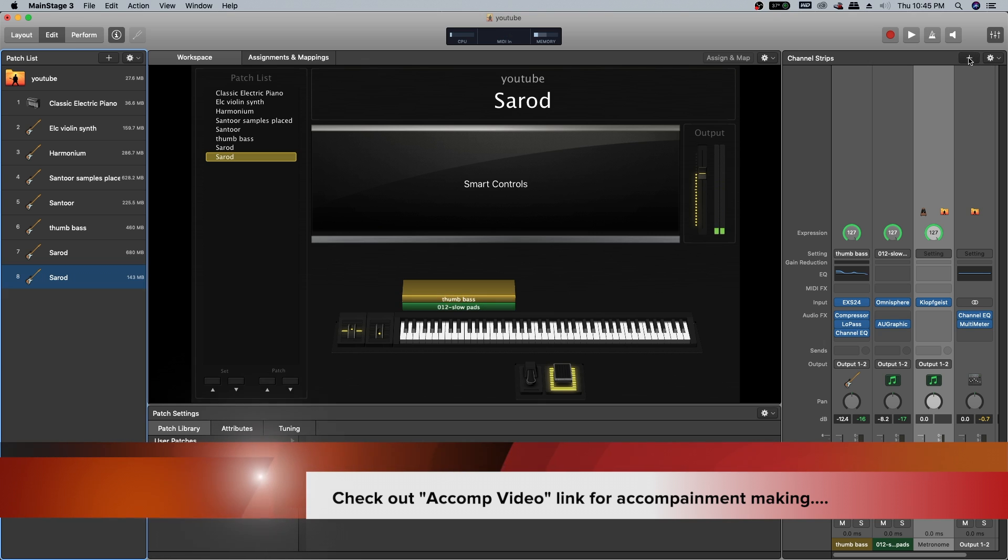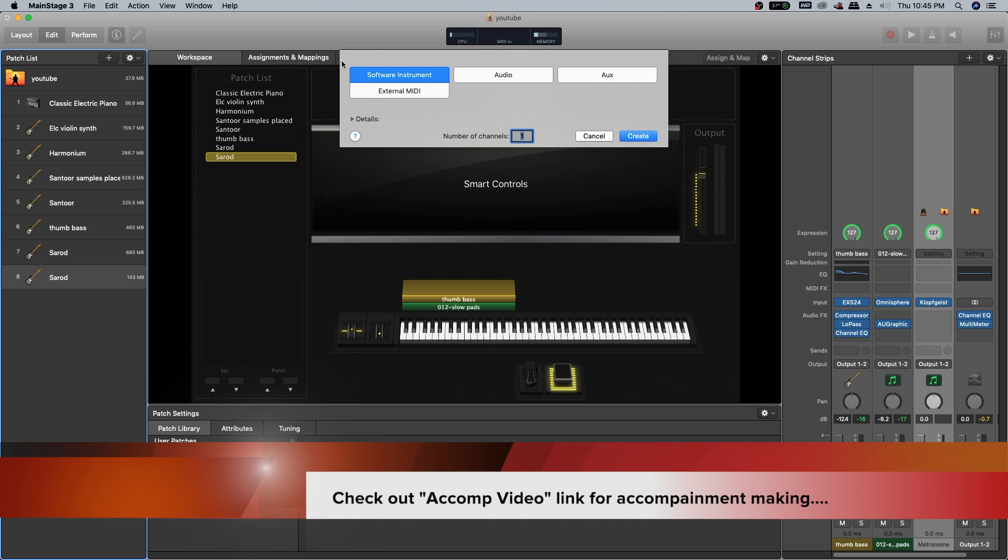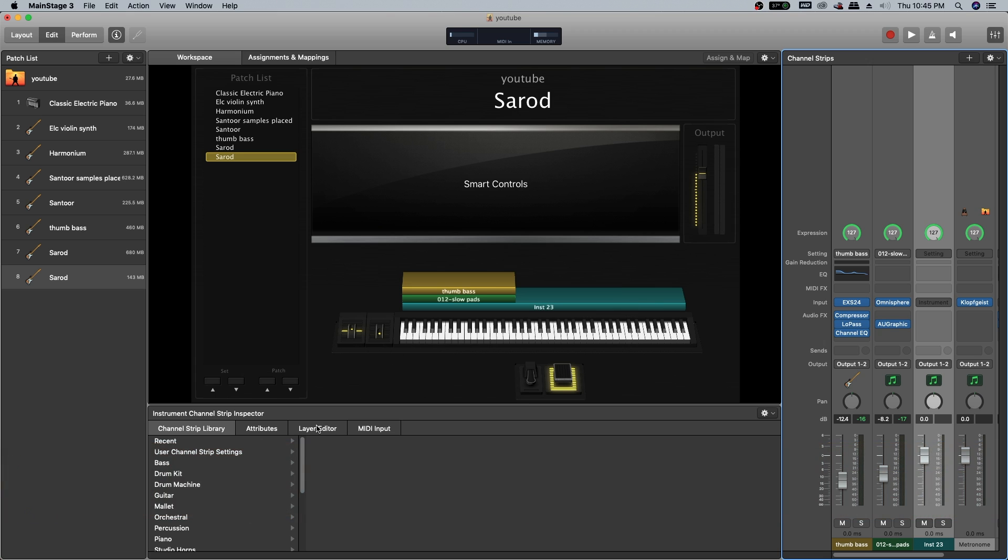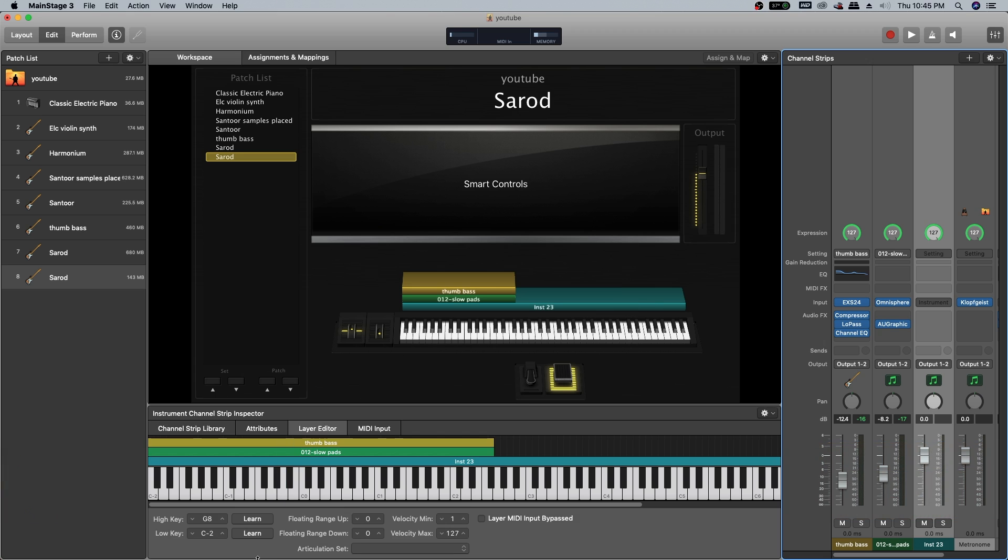Next, I will be taking a new channel strip software instrument and create. Let's set the key range for this particular channel strip. Open the layer editor, click learn on low key, and press the G2 button on your MIDI keyboard. It will be like G in the second octave.